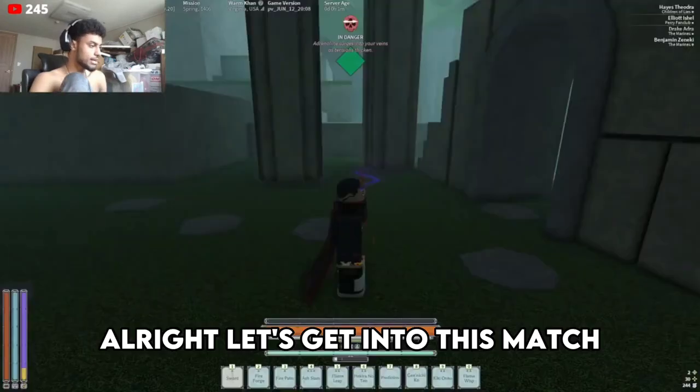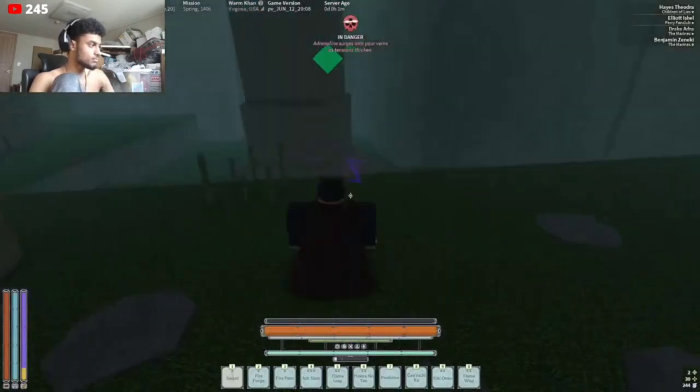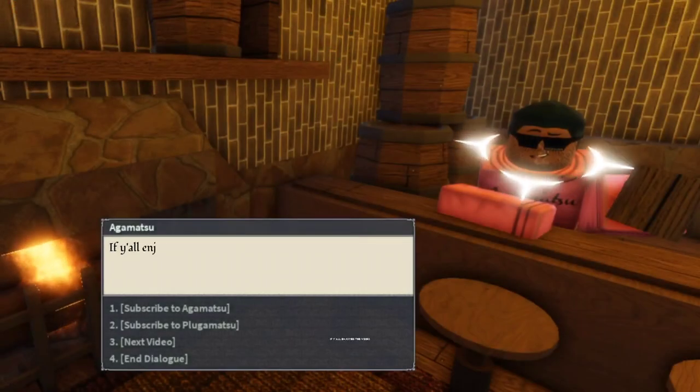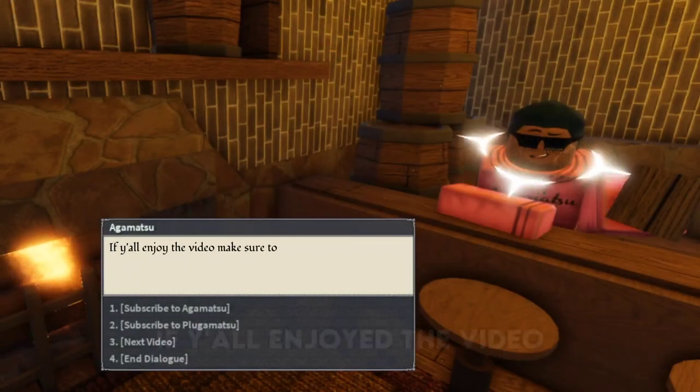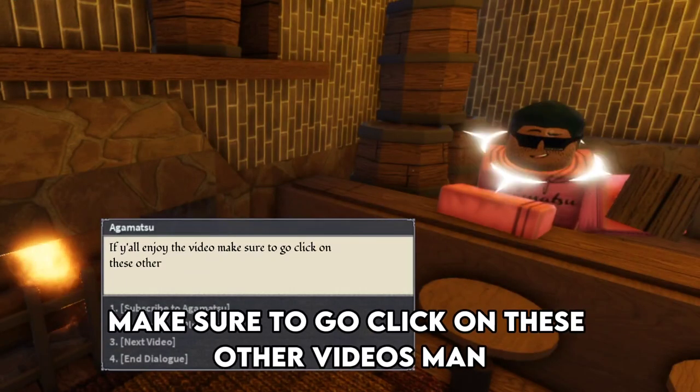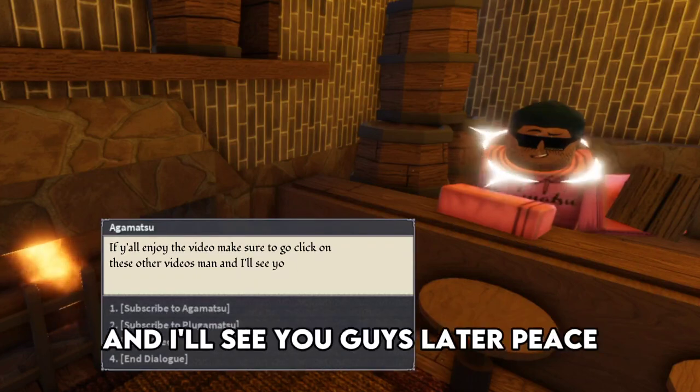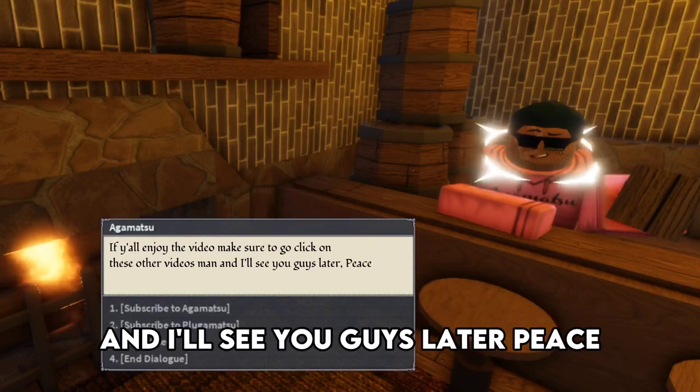Let's get into this match. If y'all enjoyed the video, make sure to go click on these other videos, man, and I'll see you guys later. Peace.